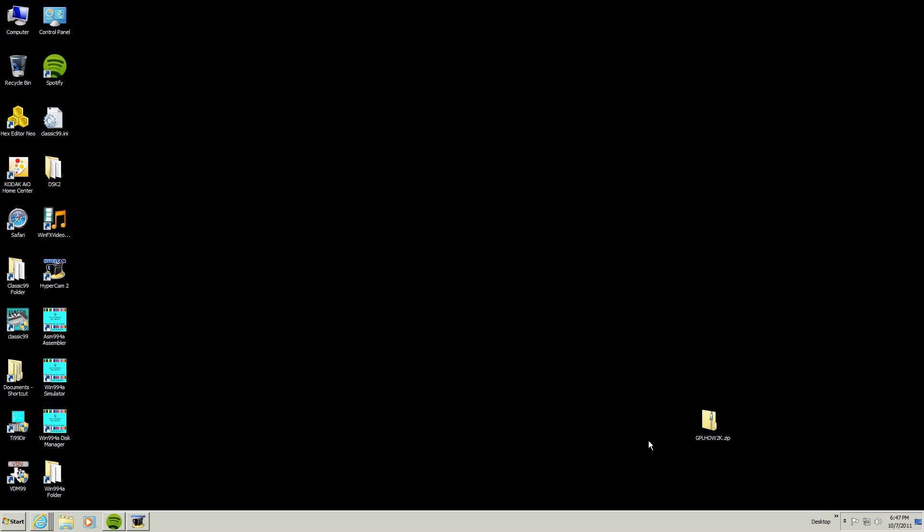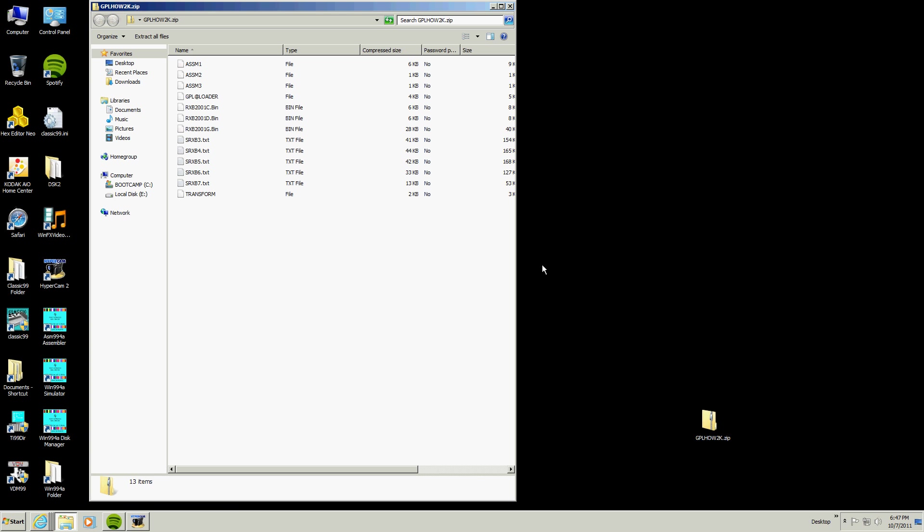Hello. This is a GPL demo. First off, let's take a look at what's in the zip file here.